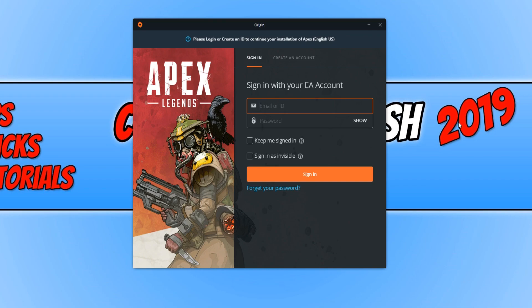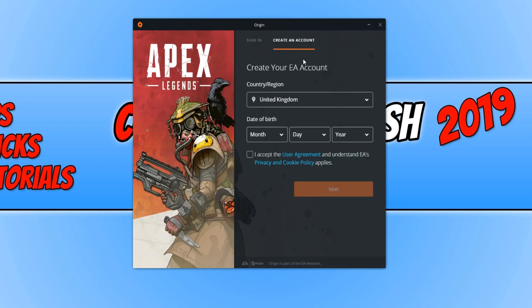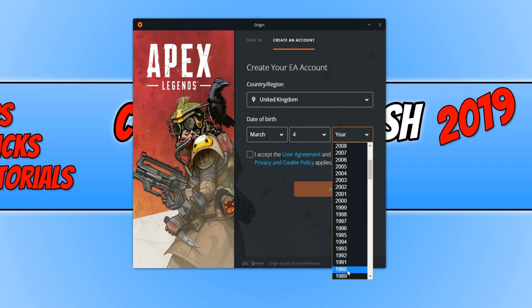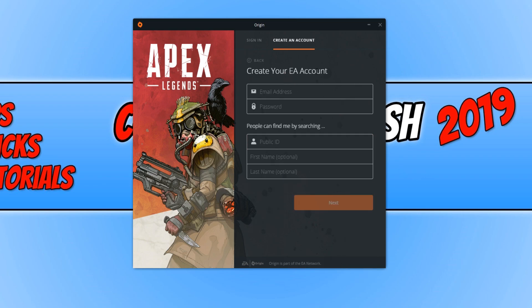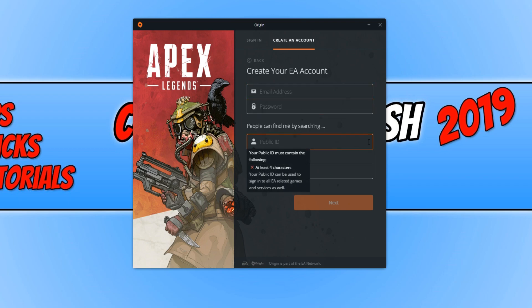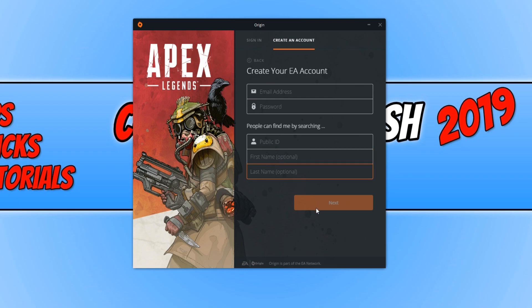Once Origin has finished installing, you need to either sign into your EA account if you already have one. If you don't, don't worry — you can go across to Create an Account and go through the settings. You need to type in your country and your date of birth, then click I Accept and go Next. Fill in all the required information: your email address, a password, choose an ID, and enter your first and last name, then press Next again.